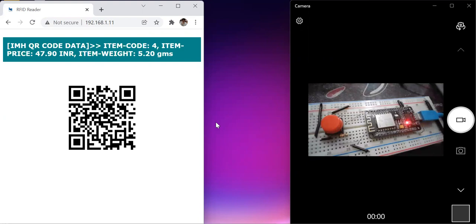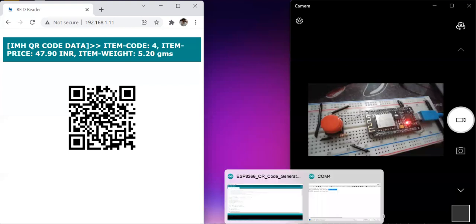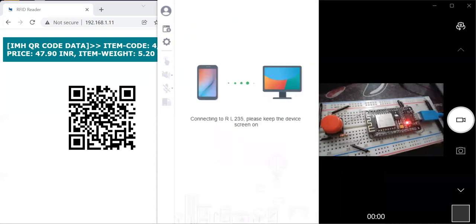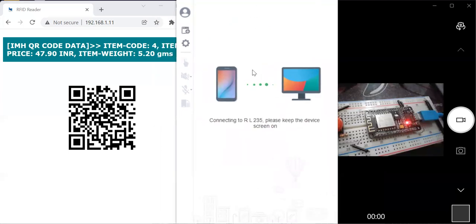Now let me show you whether this QR code contains the same data as shown on the screen. I need to open a QR code reader to show how it looks when scanned. Let me show you my mobile screen — I'm trying to bring up my mobile screen for you.